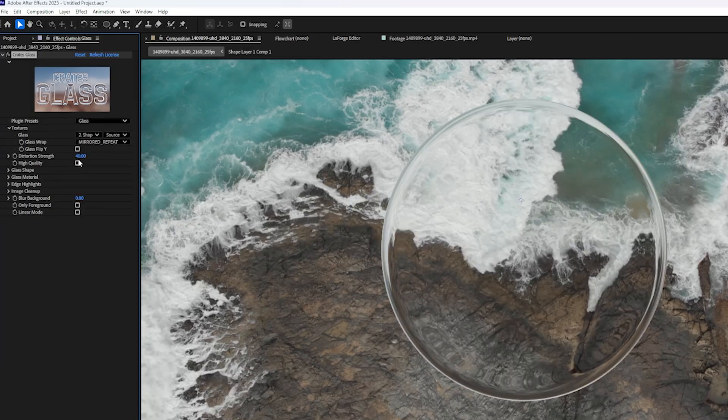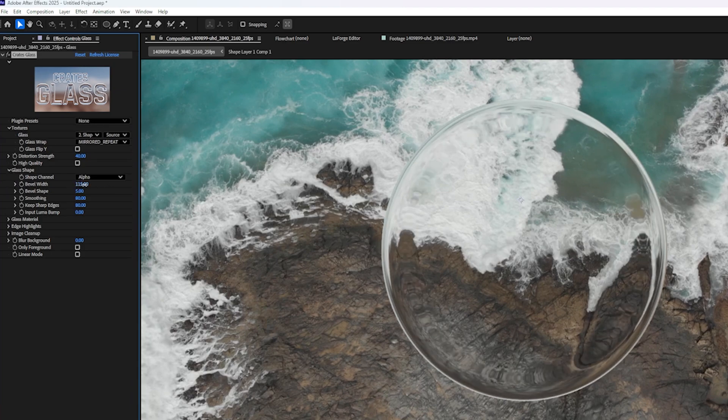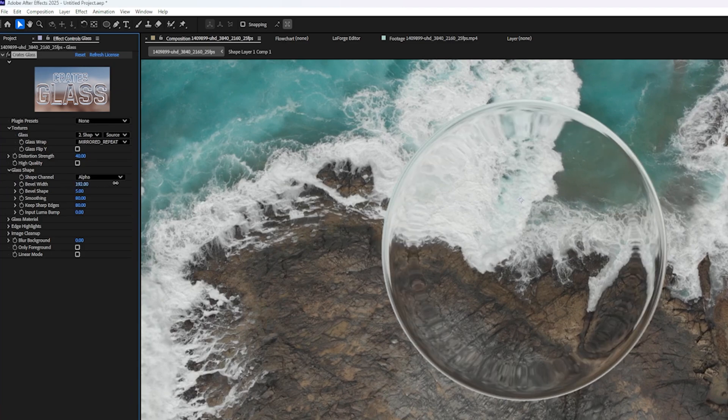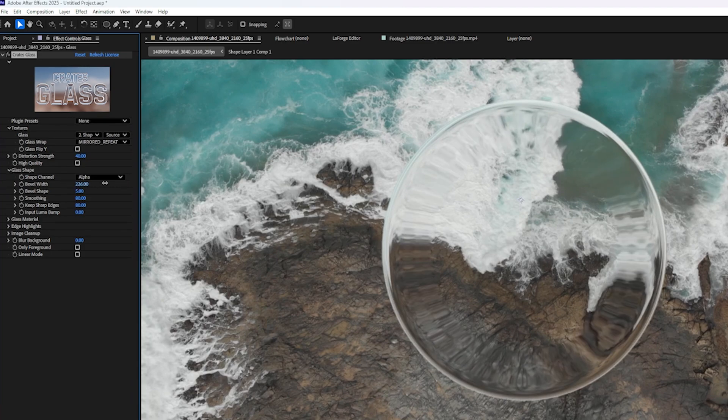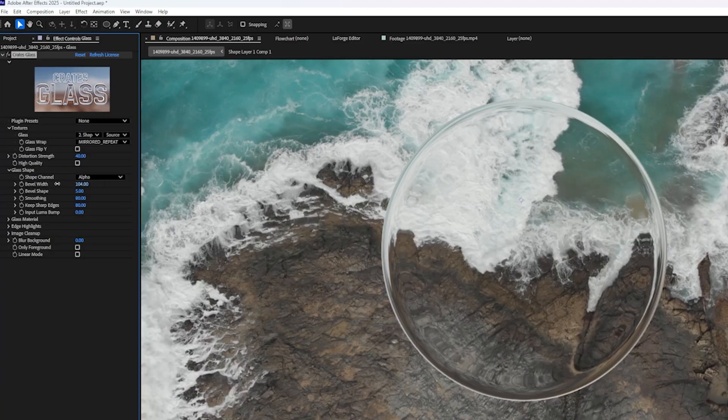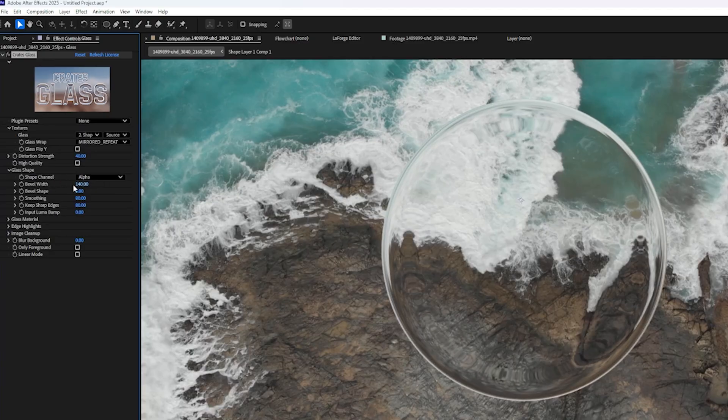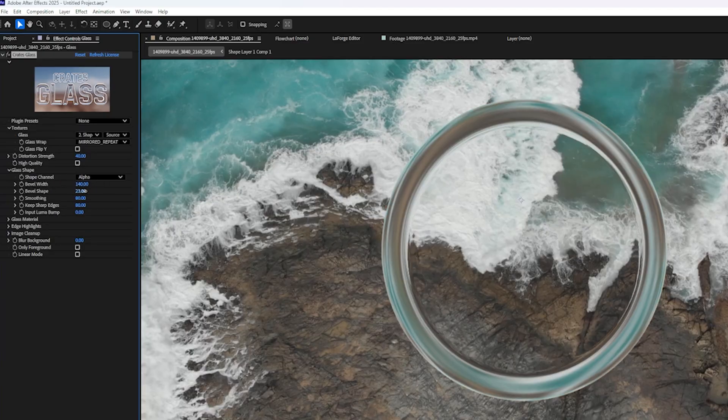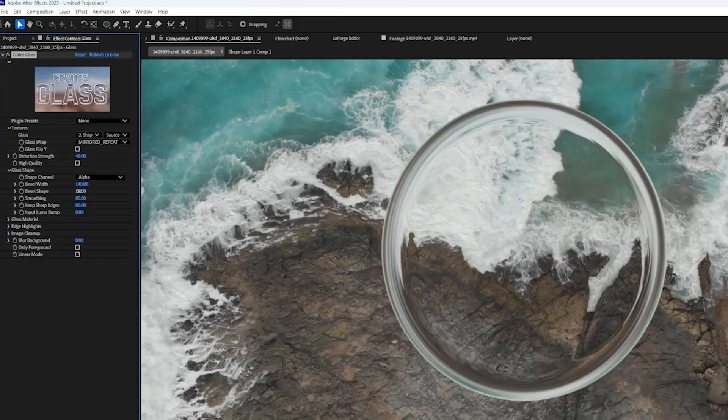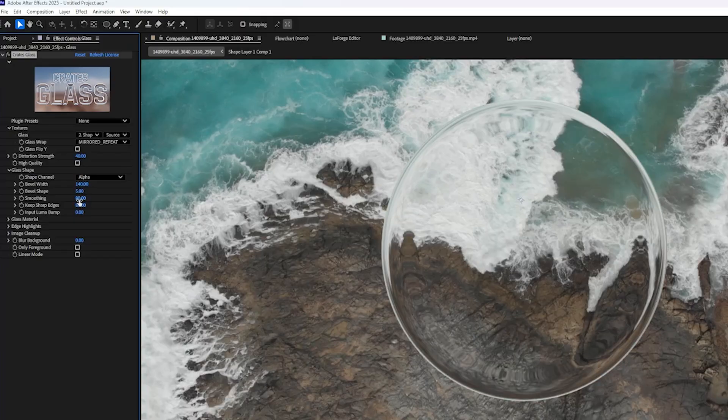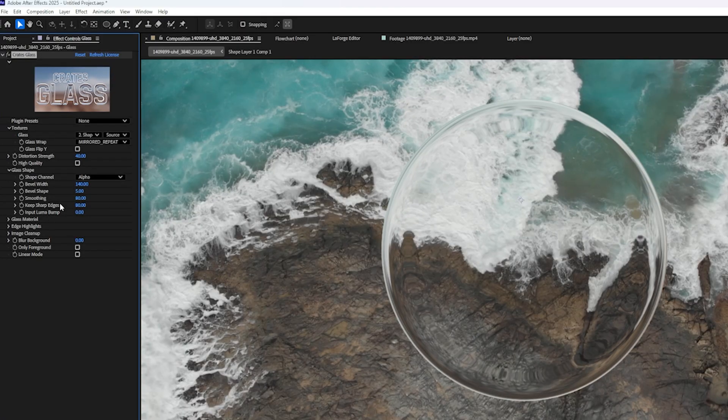And let's take a look at some of these settings. If I open up Glass Shape, we can increase the bevel width. So if you imagine this being kind of a rounded disk, this changes the depth of the bevel on the glass disk. You can also change the bevel shape, which kind of sharpens it up or rounds it out. Smoothing has a similar effect. There are a few other settings, but we'll come to those in another example.